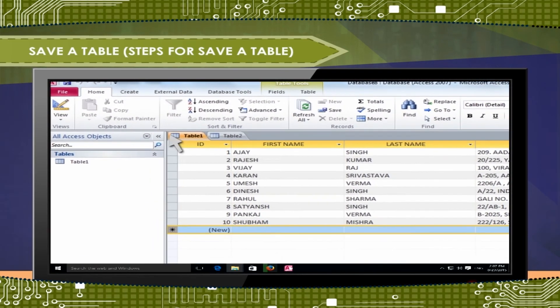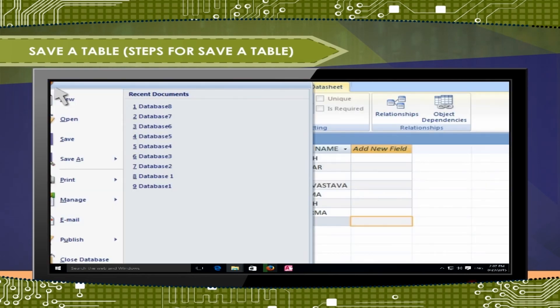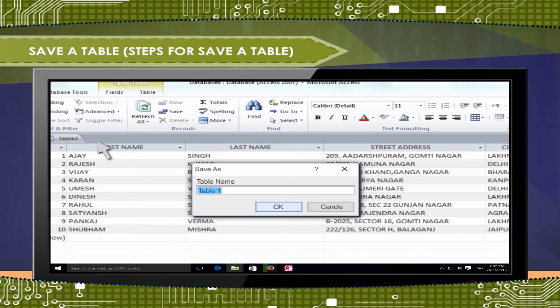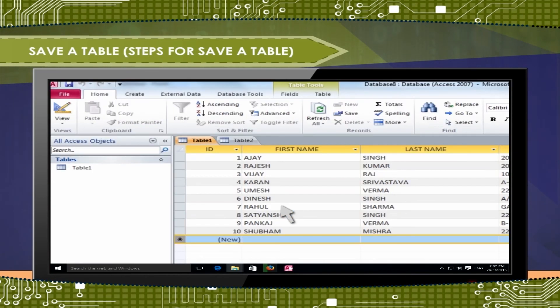Click on the file tab. Choose save from the drop-down menu. Give a table name. Click on OK button to save the table.